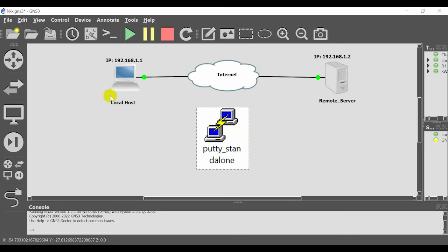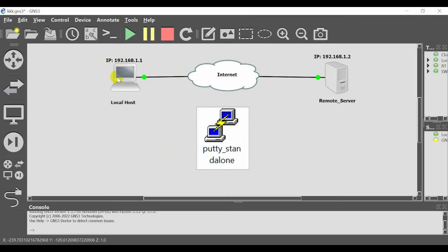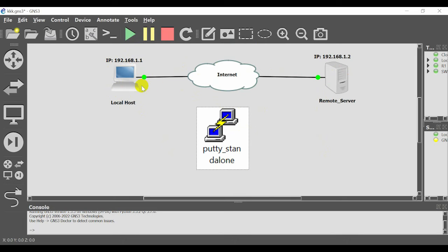Okay guys, now I am in the GNS3 environment. Look at this diagram. This is my local host or my local computer. This interface is connected to my physical computer that right now I am recording this video and is connected to the internet.